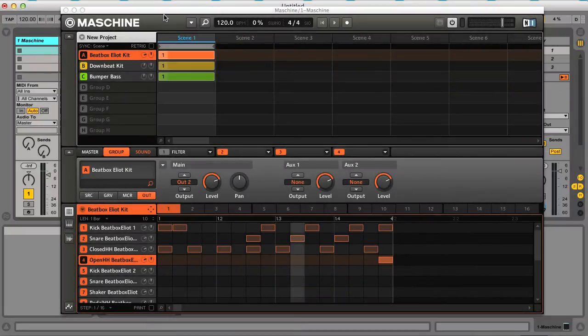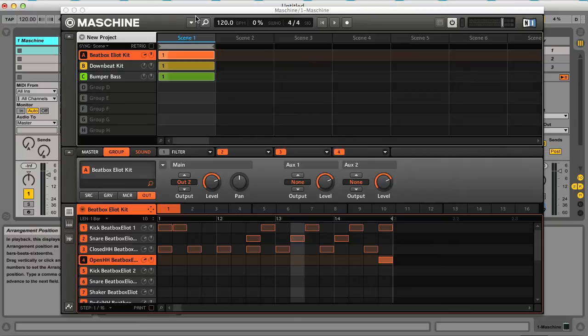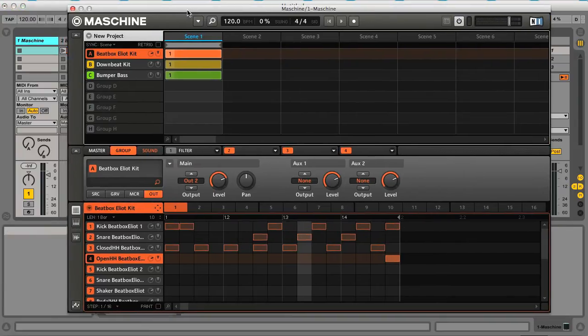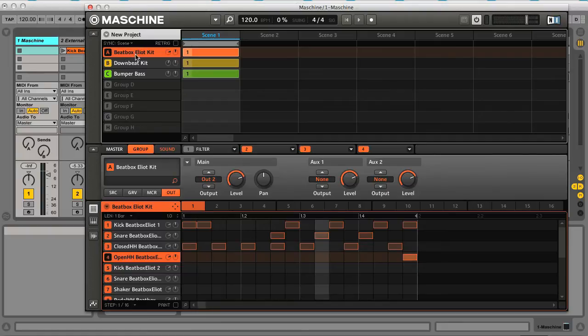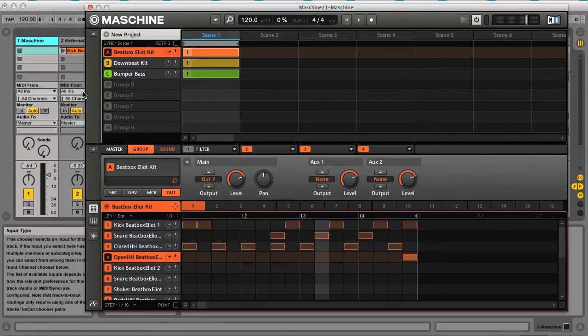Hey, this is Rob from Producer Tech and I thought I'd make a quick movie on using Maschine inside Live, showing how to control the groups from MIDI tracks in Live and how to route the audio out onto tracks to be mixed there as well.